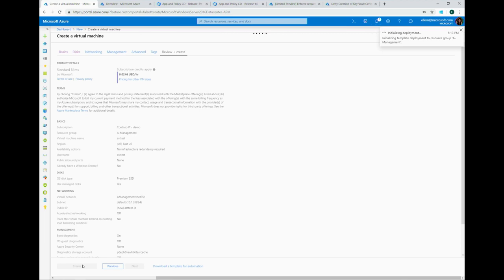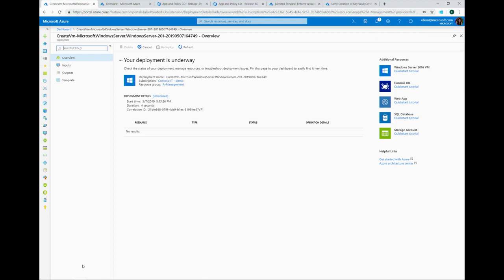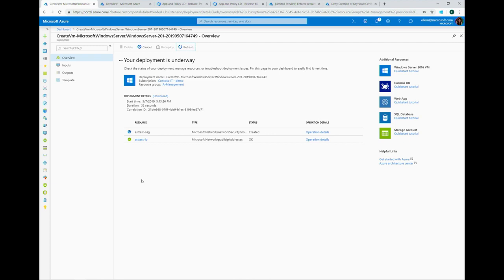A lot of times when people are creating resources, there are small details they forget — like enabling diagnostic logs, because you have to do it at every single resource level. Or there may be required tags people forget to put in. In this example, I put in a policy that automatically inherits my tag from my resource group. Once the deployment finishes, the VM will have been created with tags already in place, and the activity log will reflect that as well.